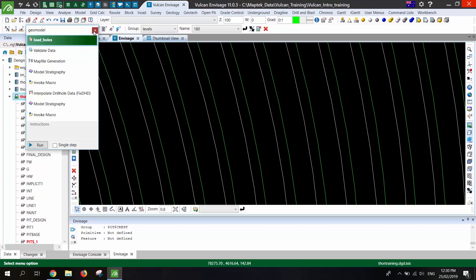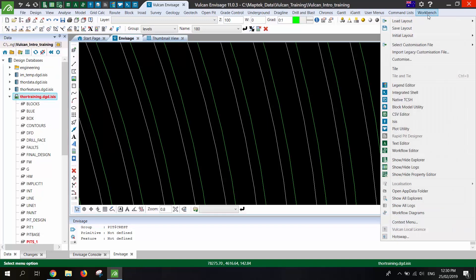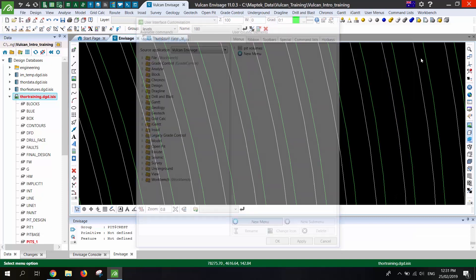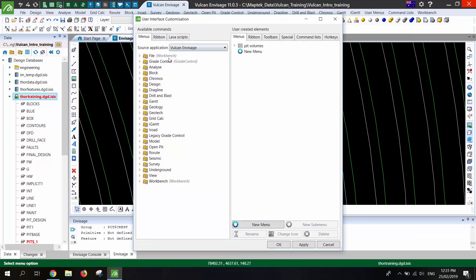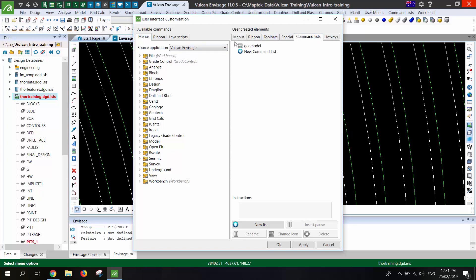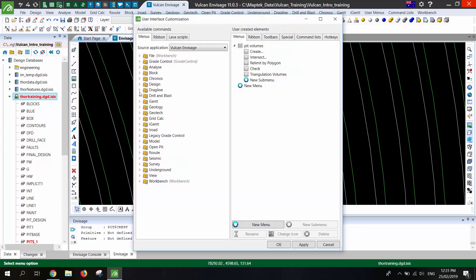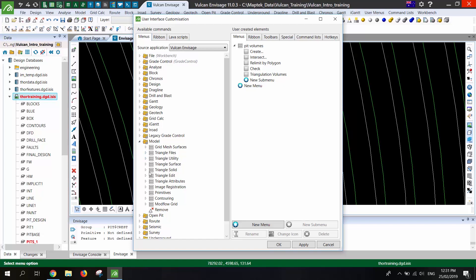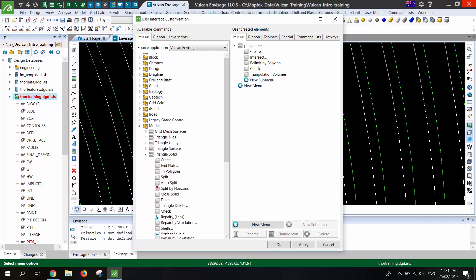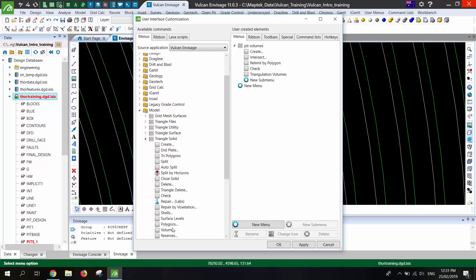To set either of these up, it's just in the workbench customize menu. So for my toolbar menu or command list, I can just add or edit these. If I wanted a triangle solid volume tool, I could just find that from the menus. I know it's in model triangle solid volume. And I can just add that to that toolbar menu or command list.